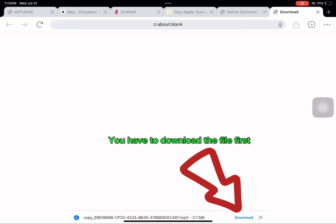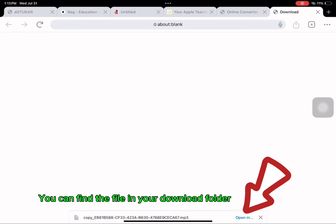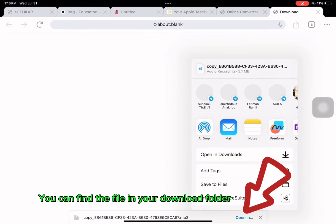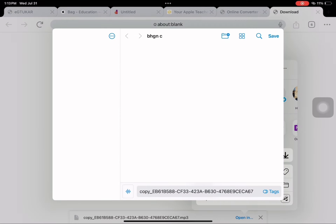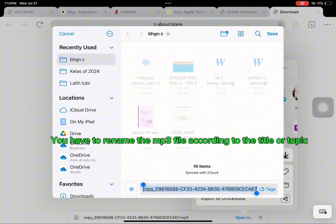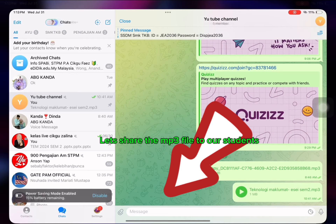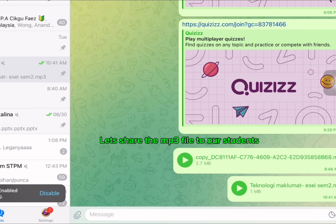You have to download the file first. You can find the file in your download folder. You have to rename the MP3 file according to the title or topic. Now click save. Let's share the MP3 file with our students.